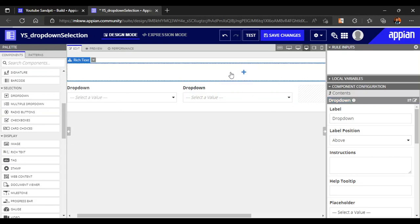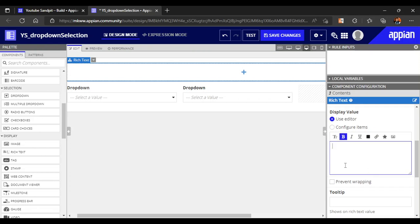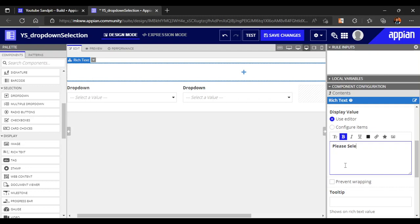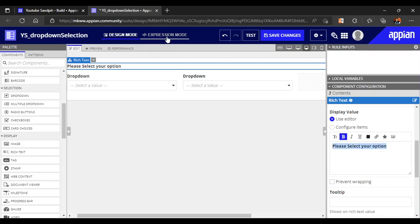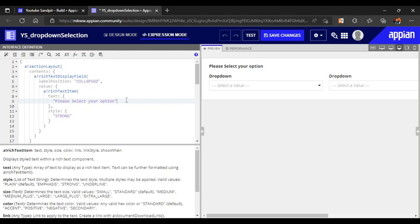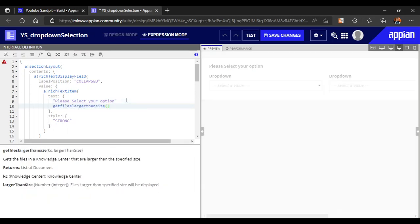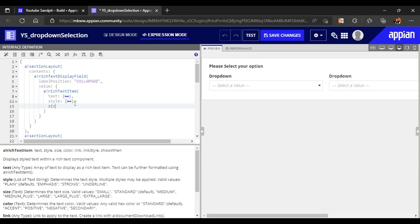At the top we can add some rich text describing what these drop downs are for. Let's write 'Please select your option'. We can also make the text a bit larger — let's set the style size to medium.